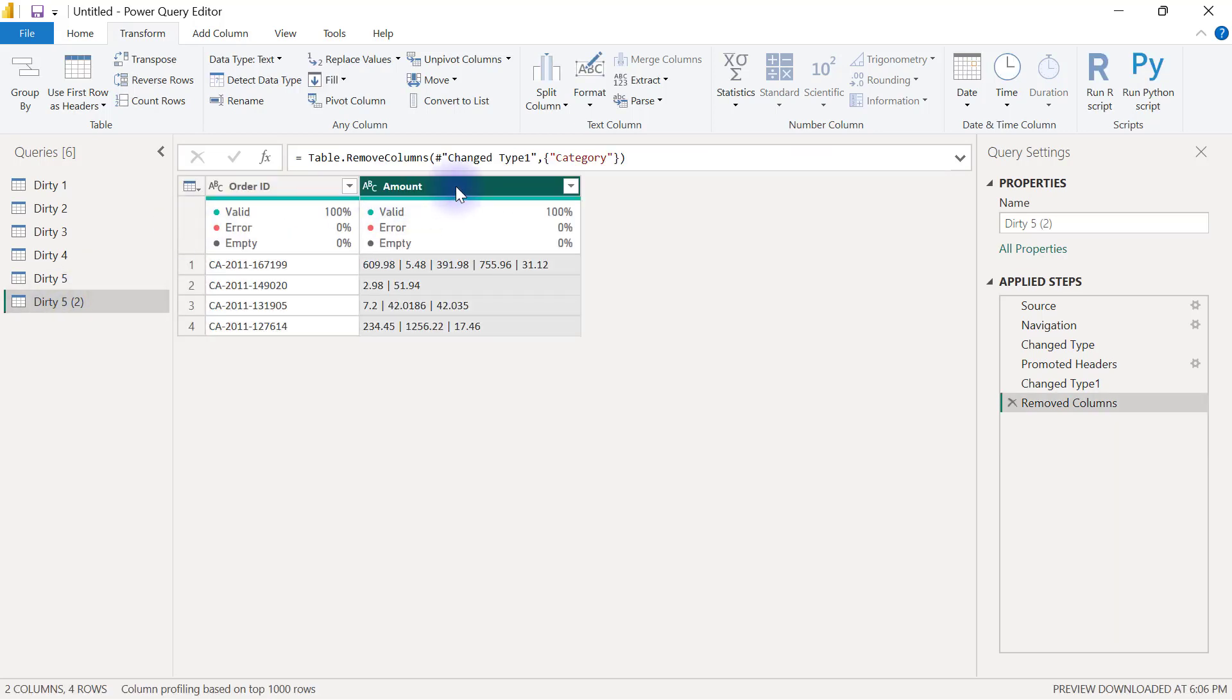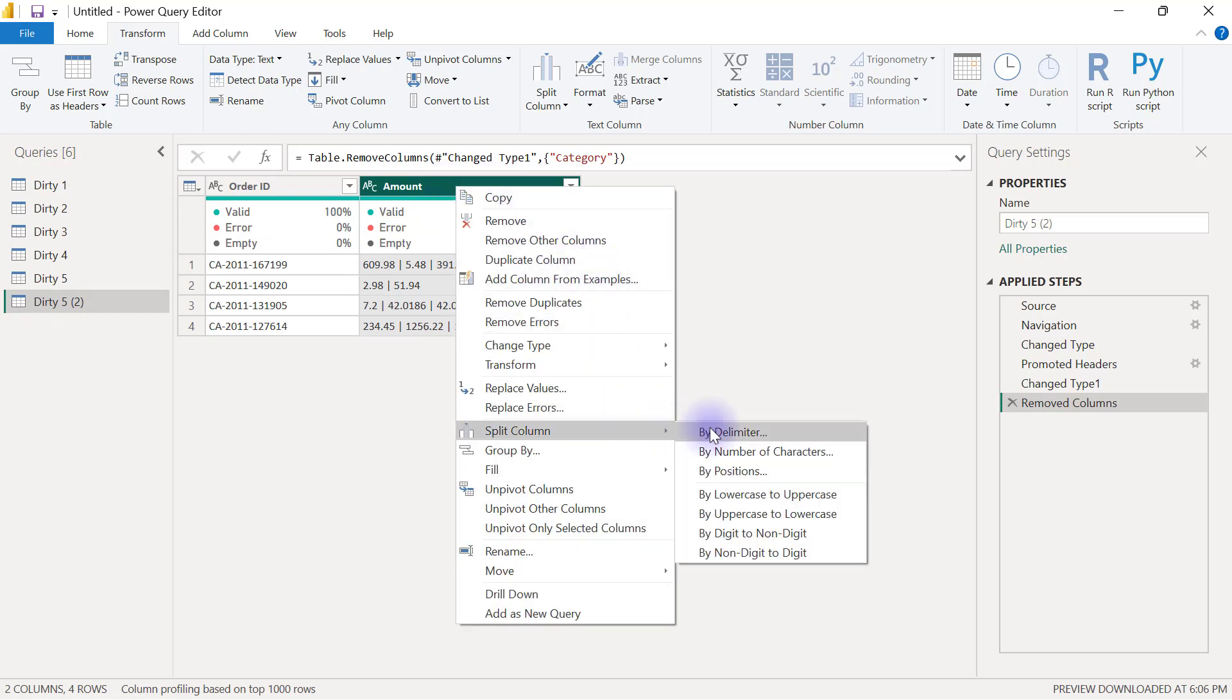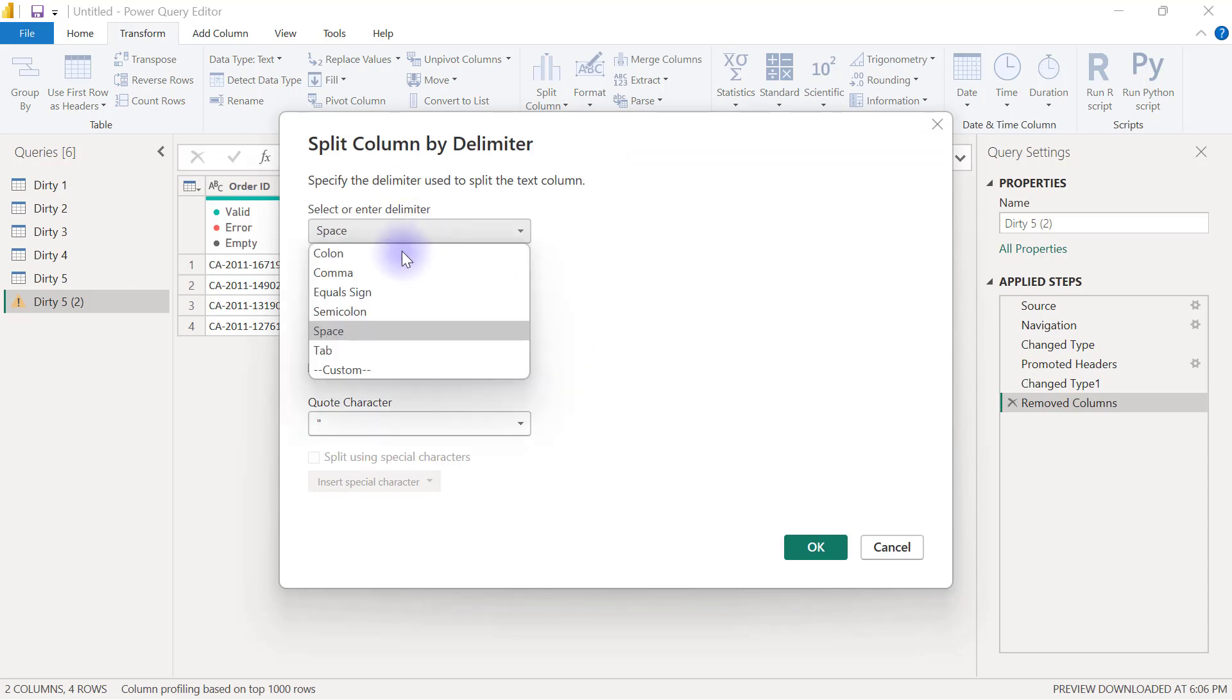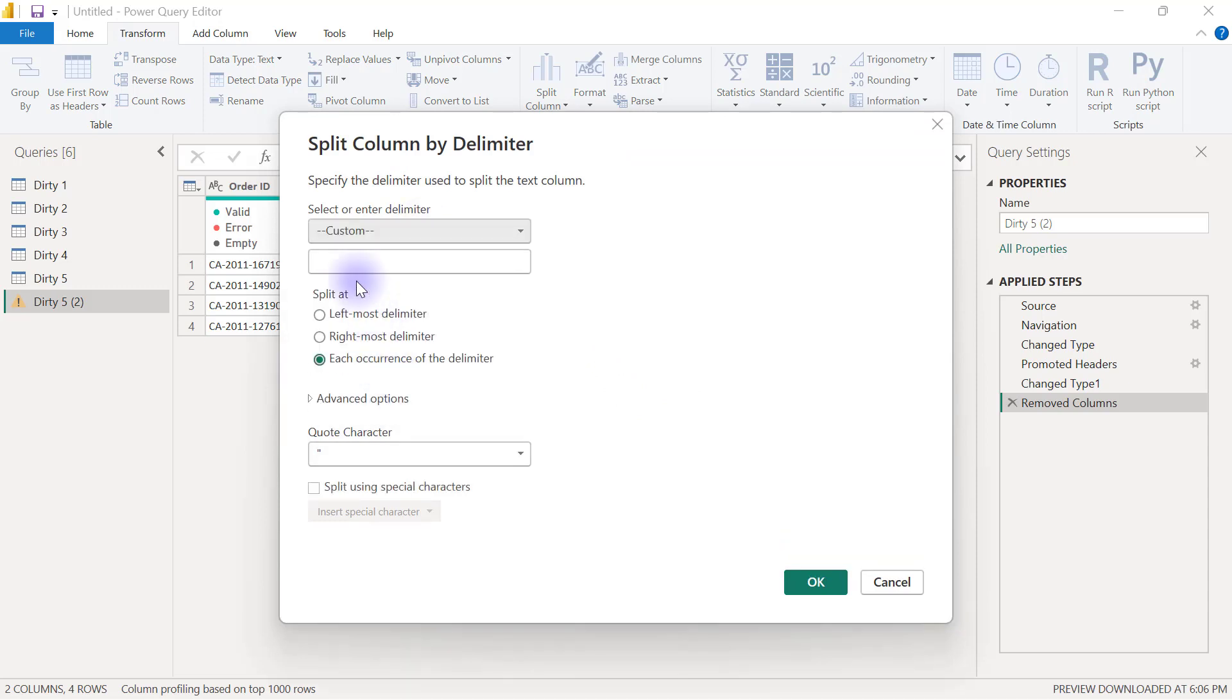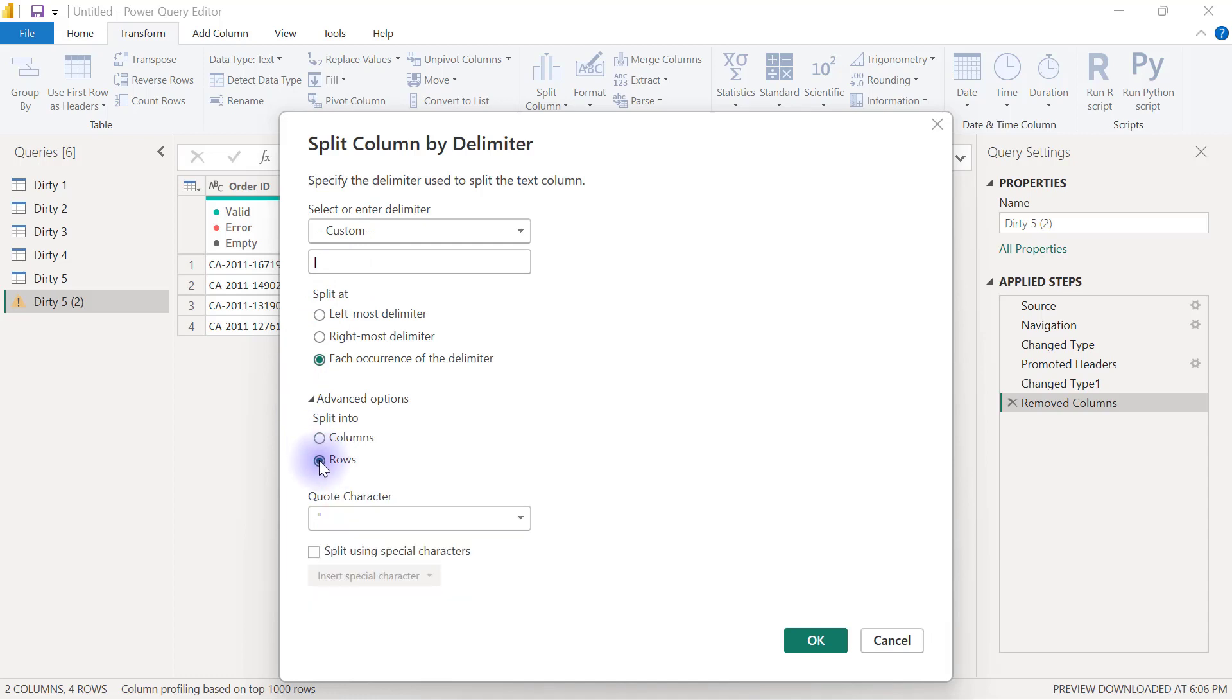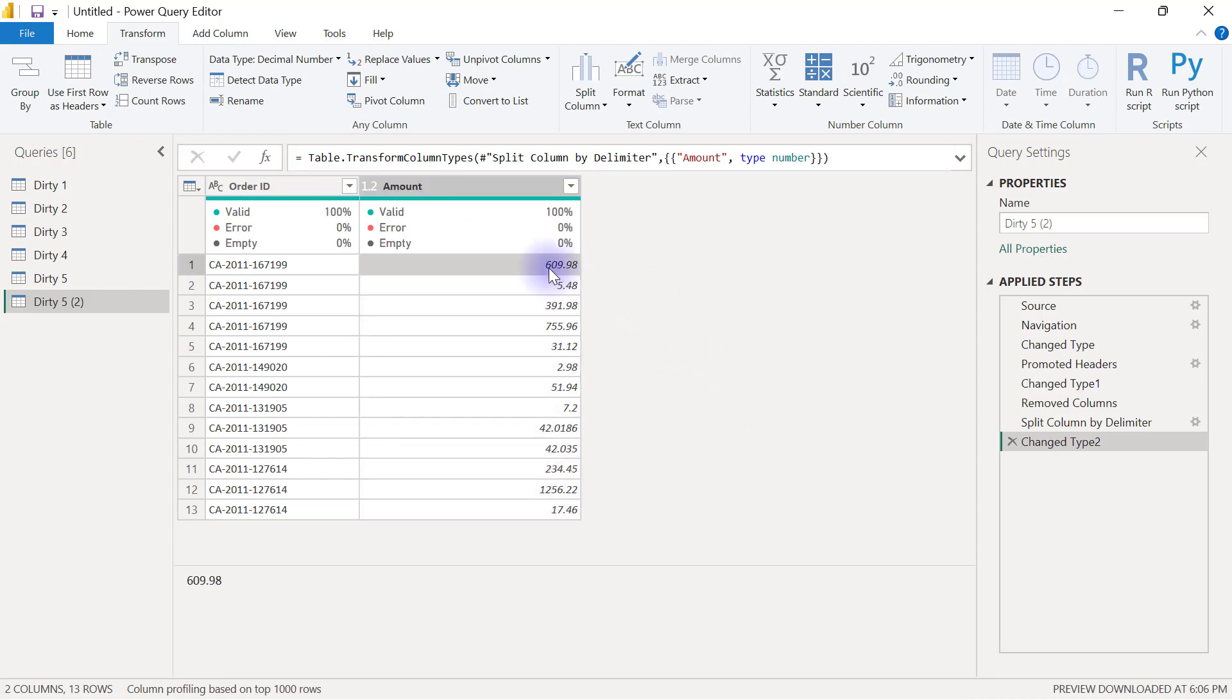So click on the amount column right click split column by delimiter and my delimiter is going to be a custom one and I will go to the box and paste that pipe I had copied before go to advanced options split into rows click okay so remember 609.98 the first one is for binders 5.48 the second one is for art.